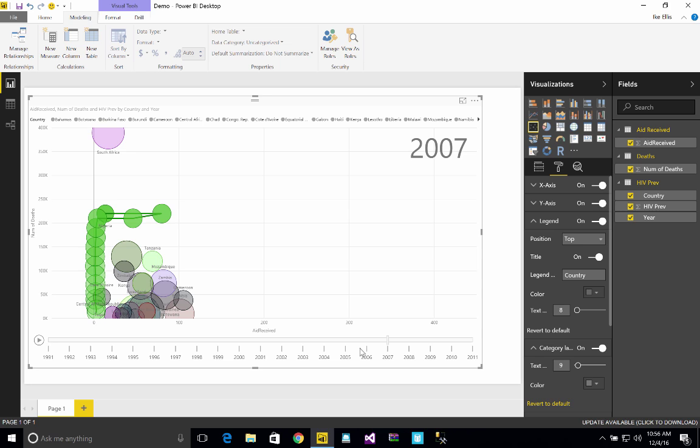And that's it. Now we've created a playable scatter chart. Hopefully that helps you create your playable scatter chart. Thanks. Have a great day.